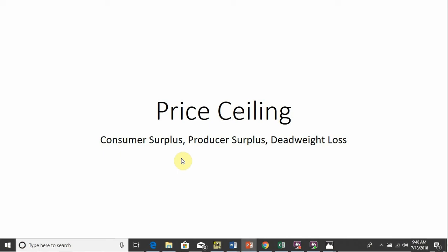Hello. In this video, we're going to look at price ceilings. We're going to find consumer surplus, producer surplus, and the deadweight loss under a price ceiling, and I'll also make a few extensions.